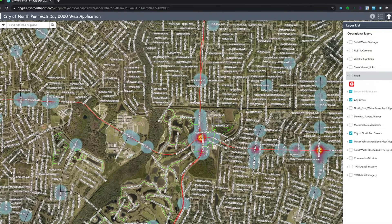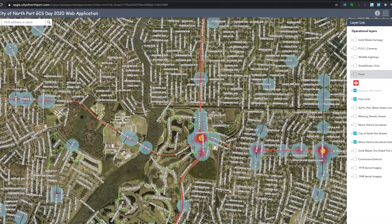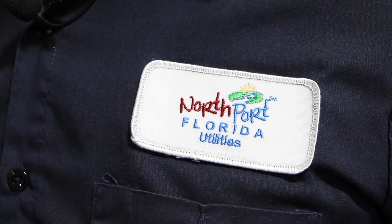Without GIS, it would be very difficult to do so. We always have to know where our pipes, our valves, our pumps, our meters, and other facilities and structures are located. GIS shows us how all these features interact and makes that information available to anyone in the department at any time.